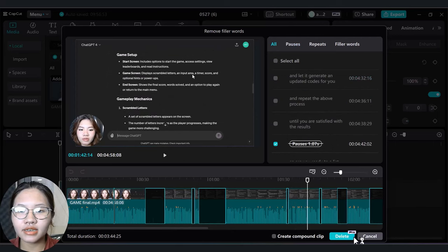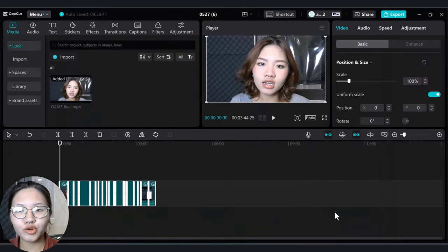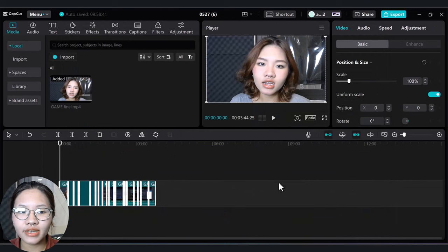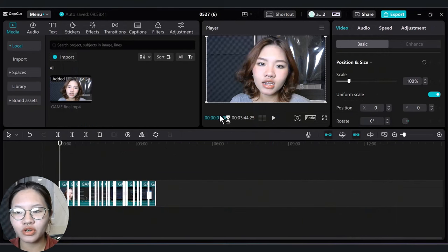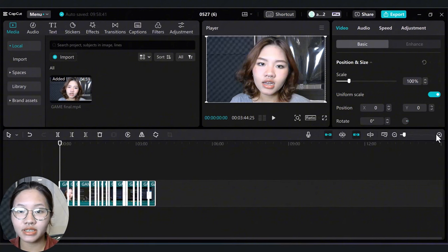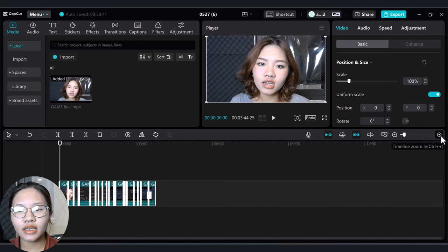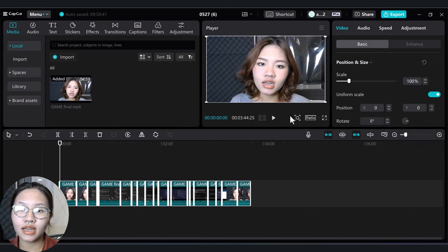Then hit Delete here, and boom! Literally in a matter of a minute, I have removed all the pauses, repeats, and filler words from this video. As you can see here, the video is now down to just